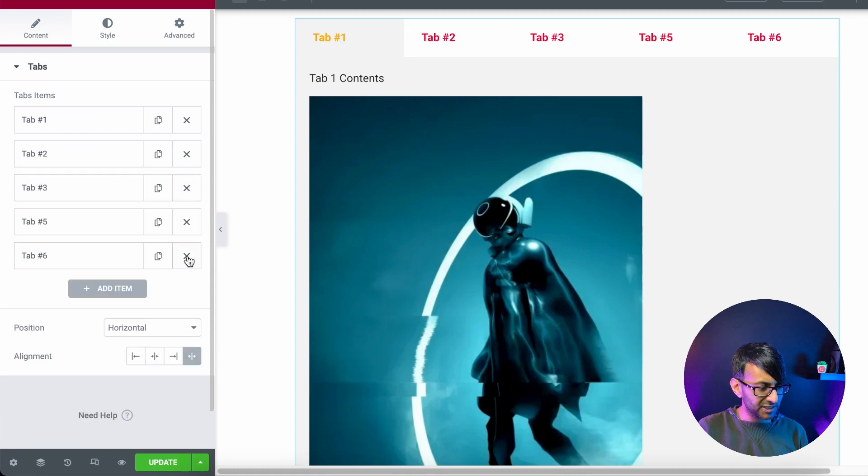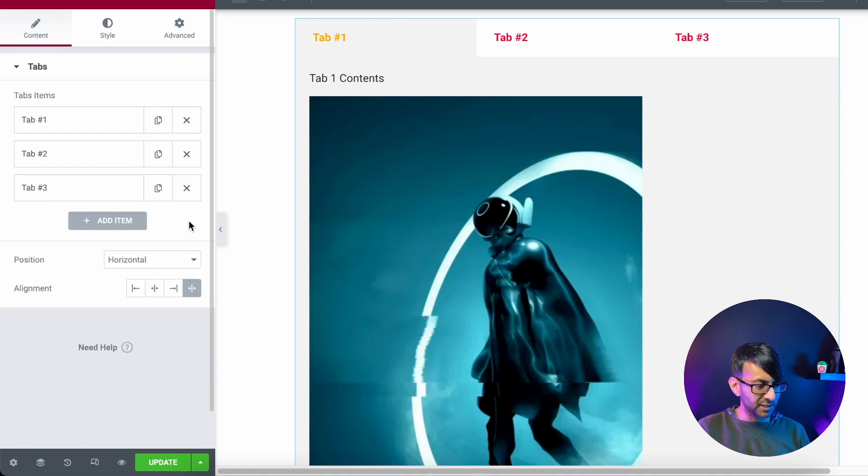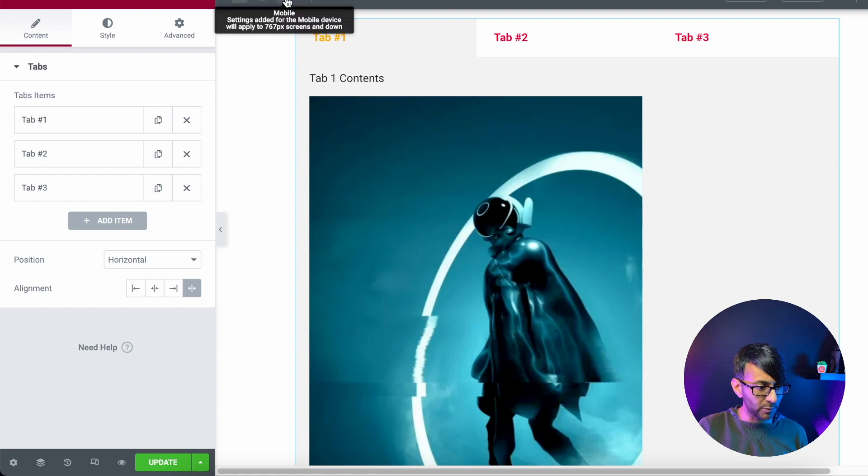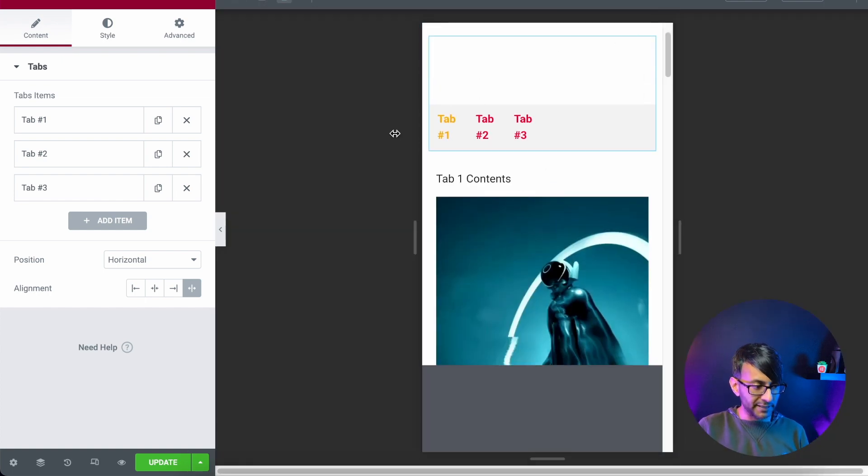Let's now just get rid of tab four, five, and six. Okay, so we only got three tabs, three tabs at the top. Wonderful. Let's now go to the mobile. That's now looking a little bit tight.